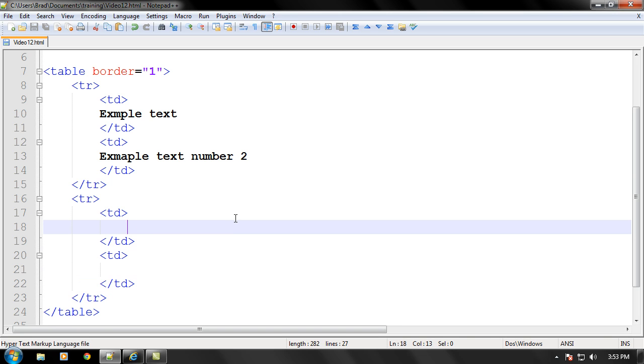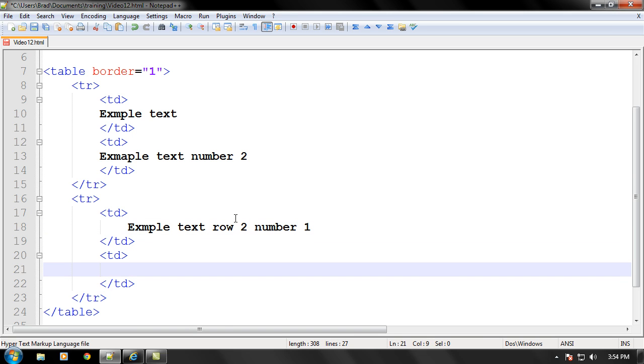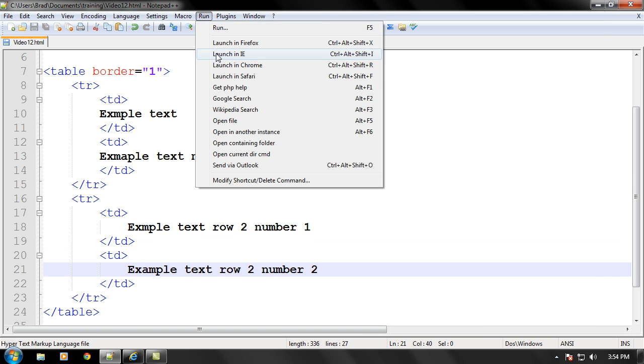And this is row two, column one. We'll put example text row two, number one. And then right between this column we'll put example text row two, number two. And then let's go ahead and launch this.